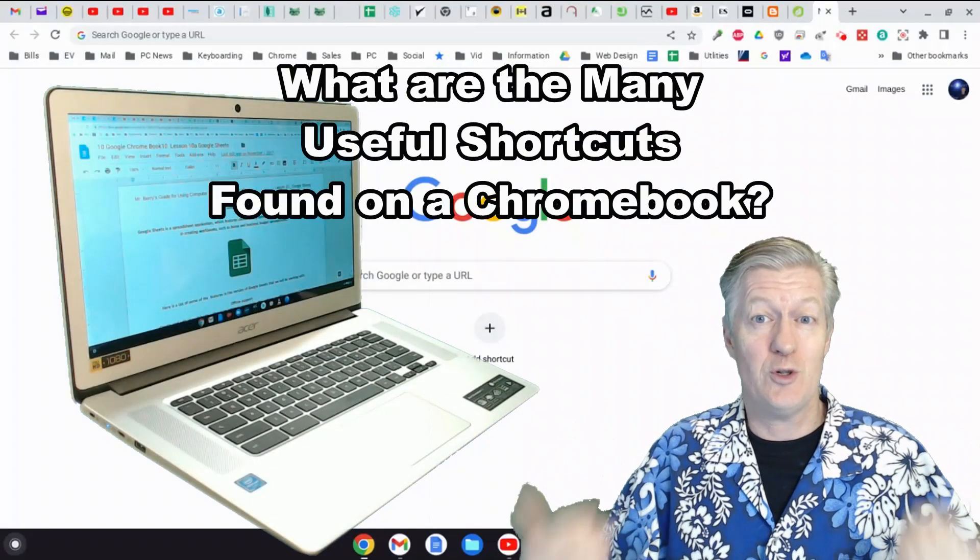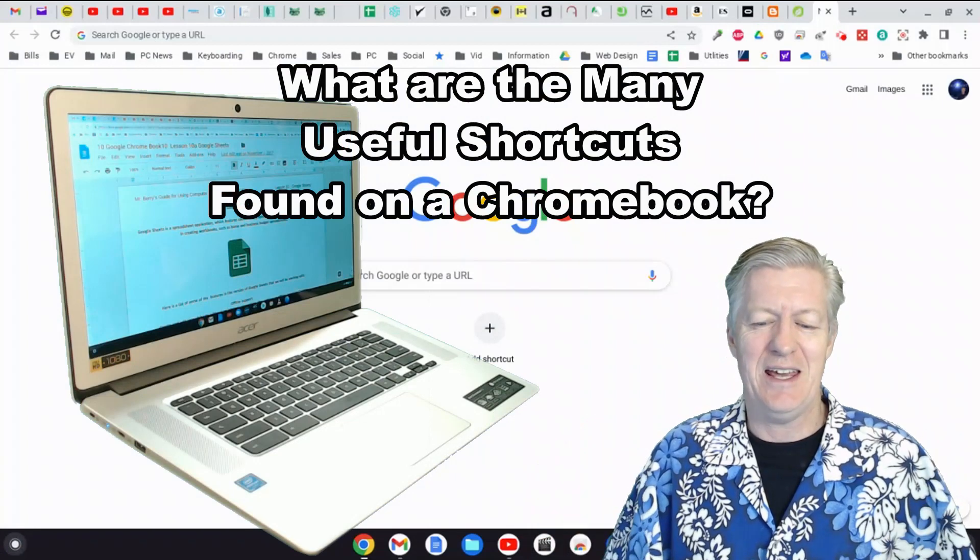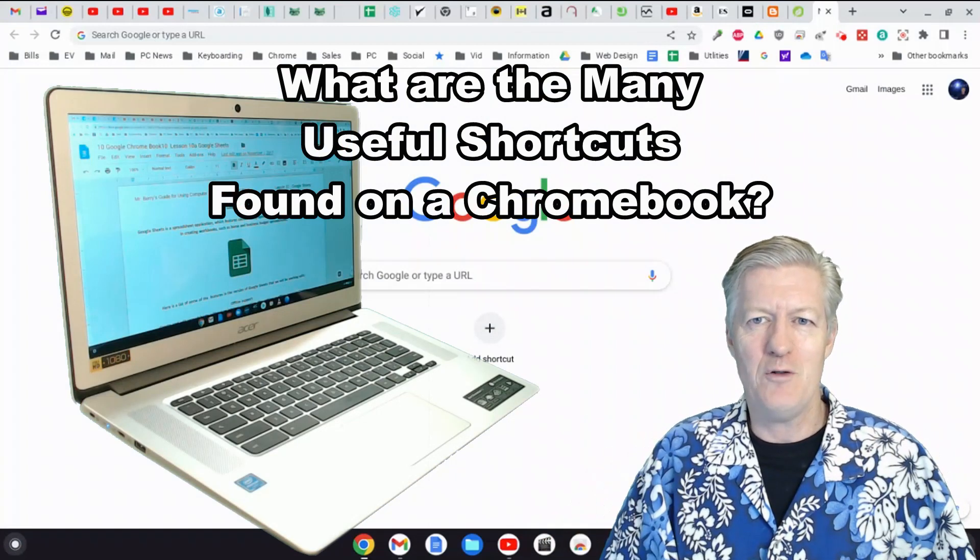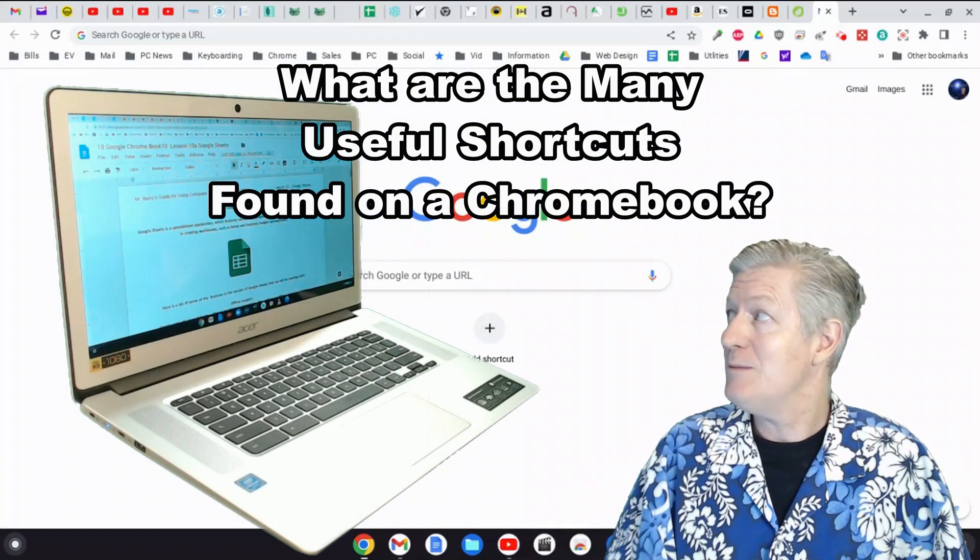There is a little bit of getting used to the different user interface, but as soon as you do, Chromebooks can be very useful and enjoyable. So I'm going to go over some of the shortcuts that I use on my Chromebook that I think new users should know.